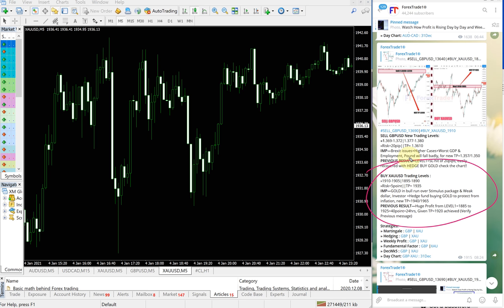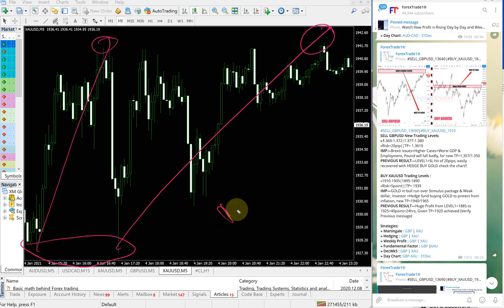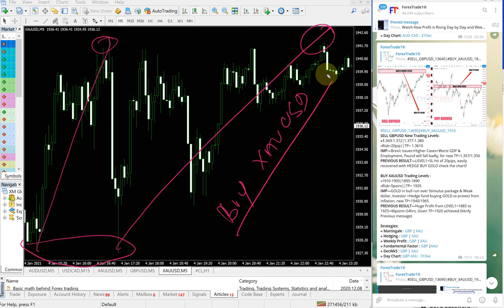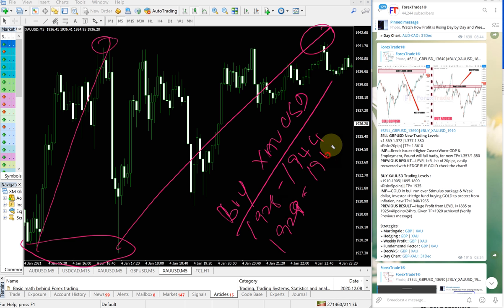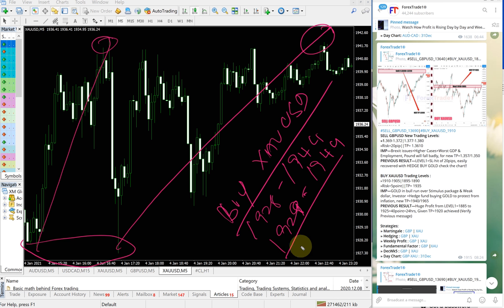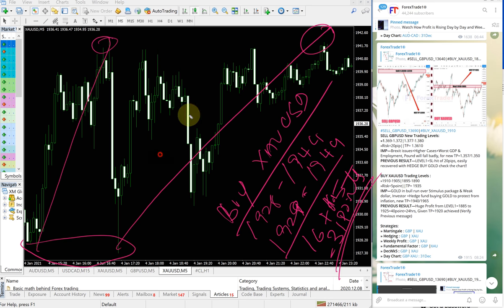This is the XAUUSD signal given here. XAUUSD, two times entry taken from here till here and then here till here. So buy XAUUSD 1928 to 1944, again 1928-29 exactly to 1934, the same level. Overall gain is 16 points plus 15 points, which is 31 points gain on gold signal.